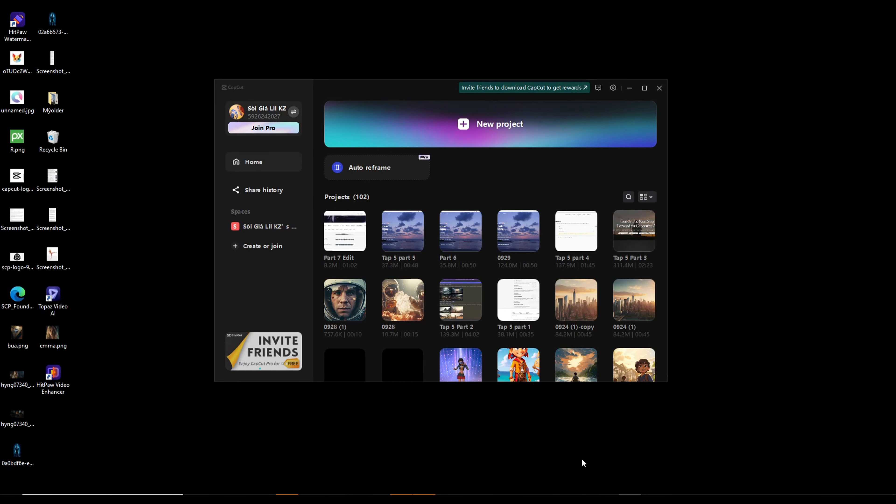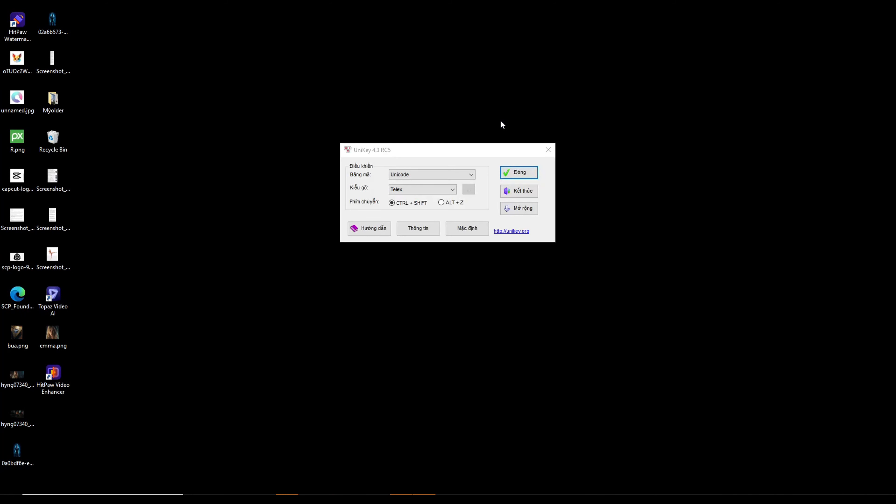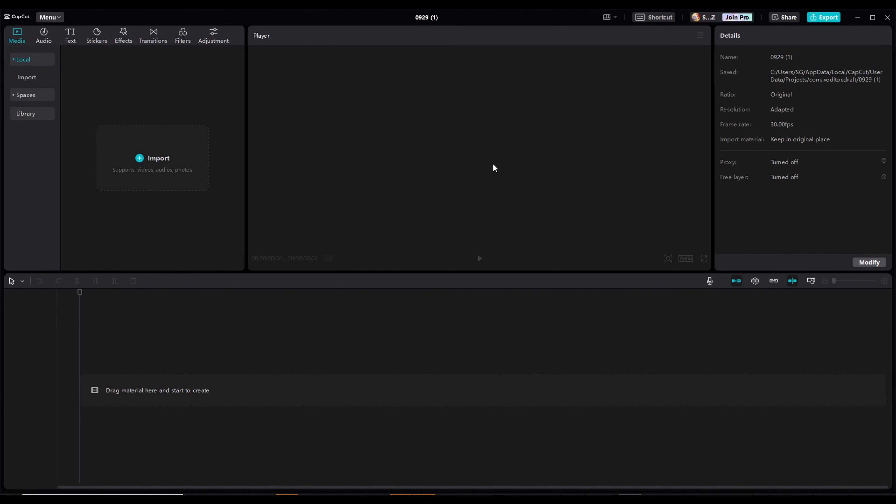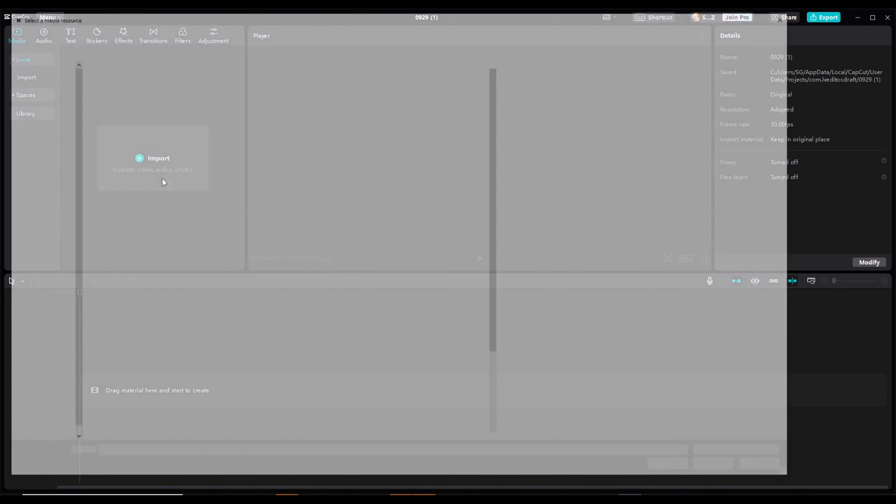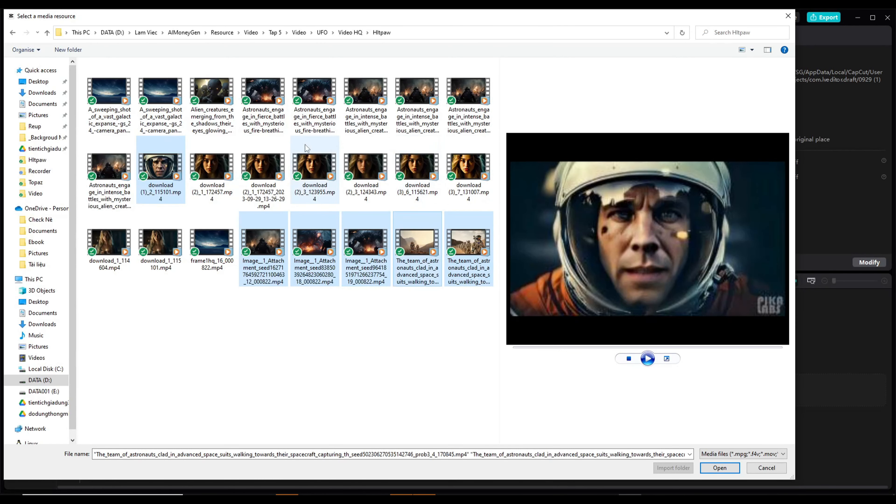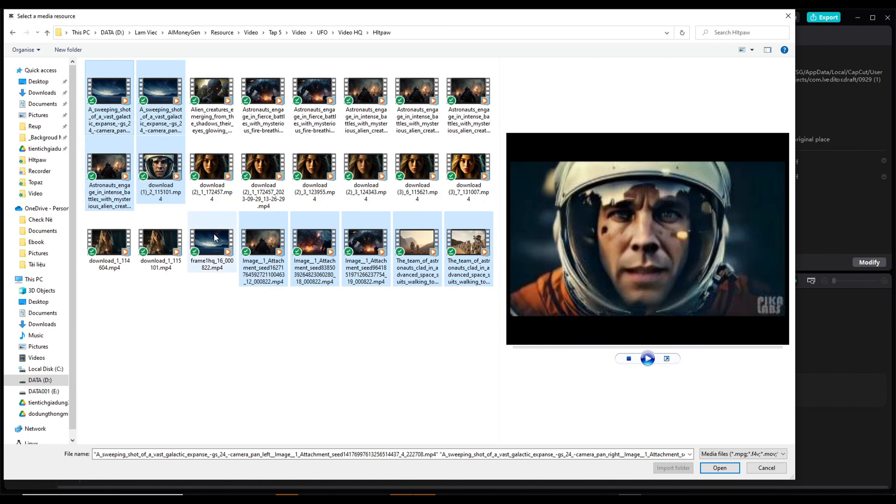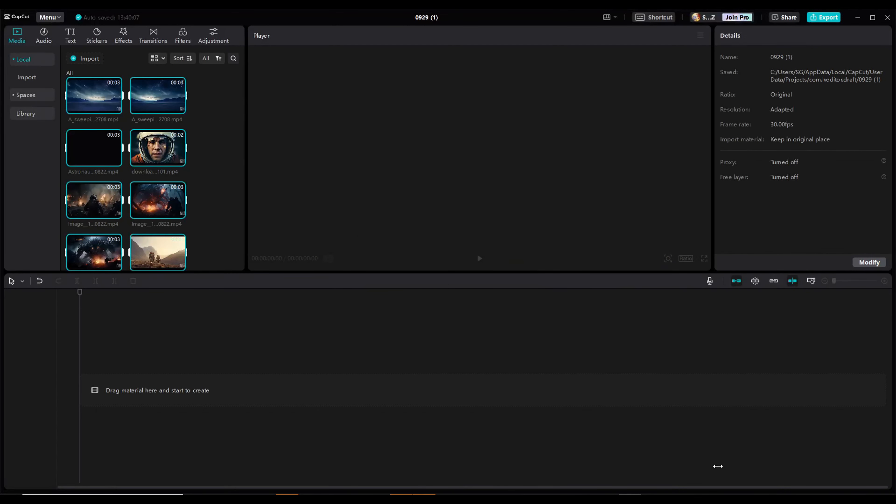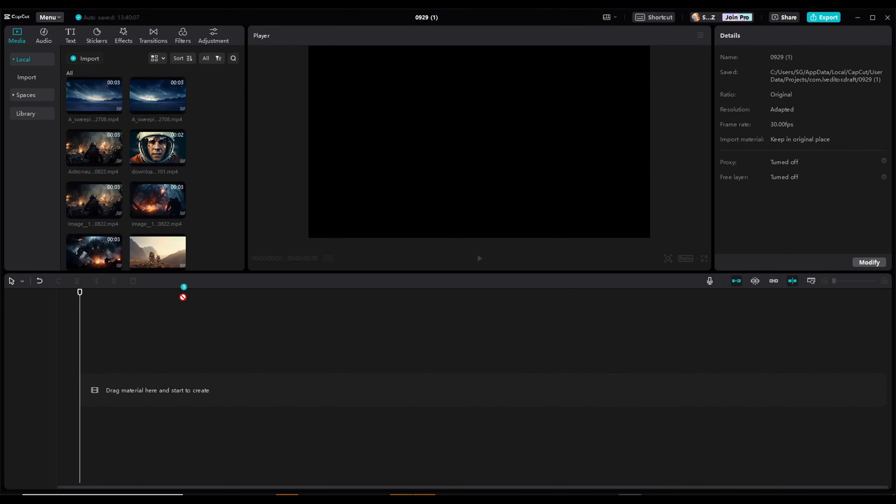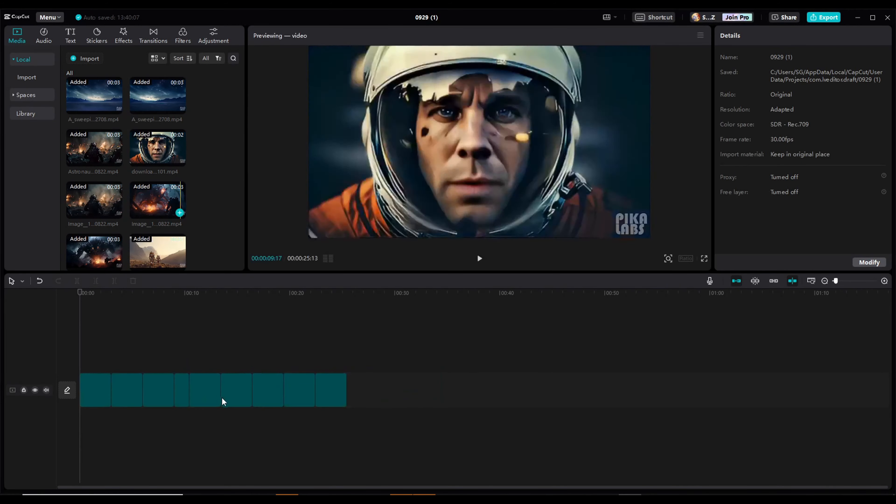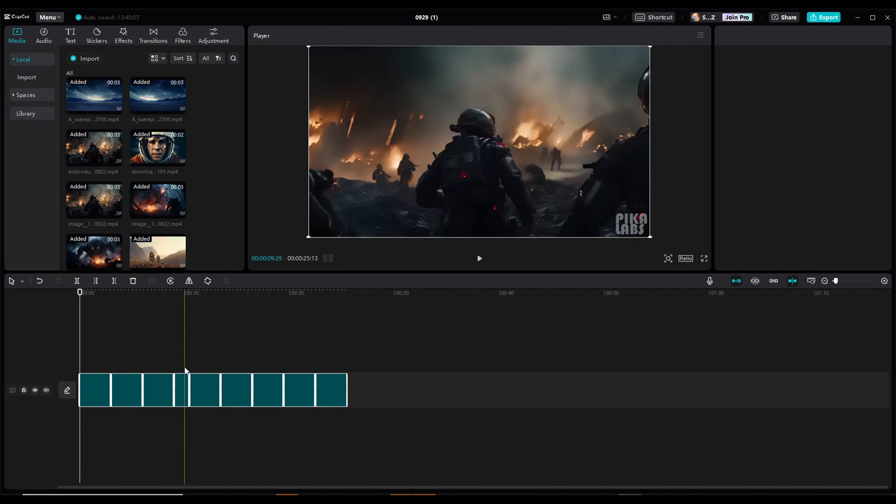CapCut is a versatile and free video editor and graphic design tool that provides a wide range of features. It offers flexible editing options, supports teamwork, and includes a stock asset library. To use CapCut, follow these steps: Launch the software and initiate a new project by importing the video clips you wish to edit.